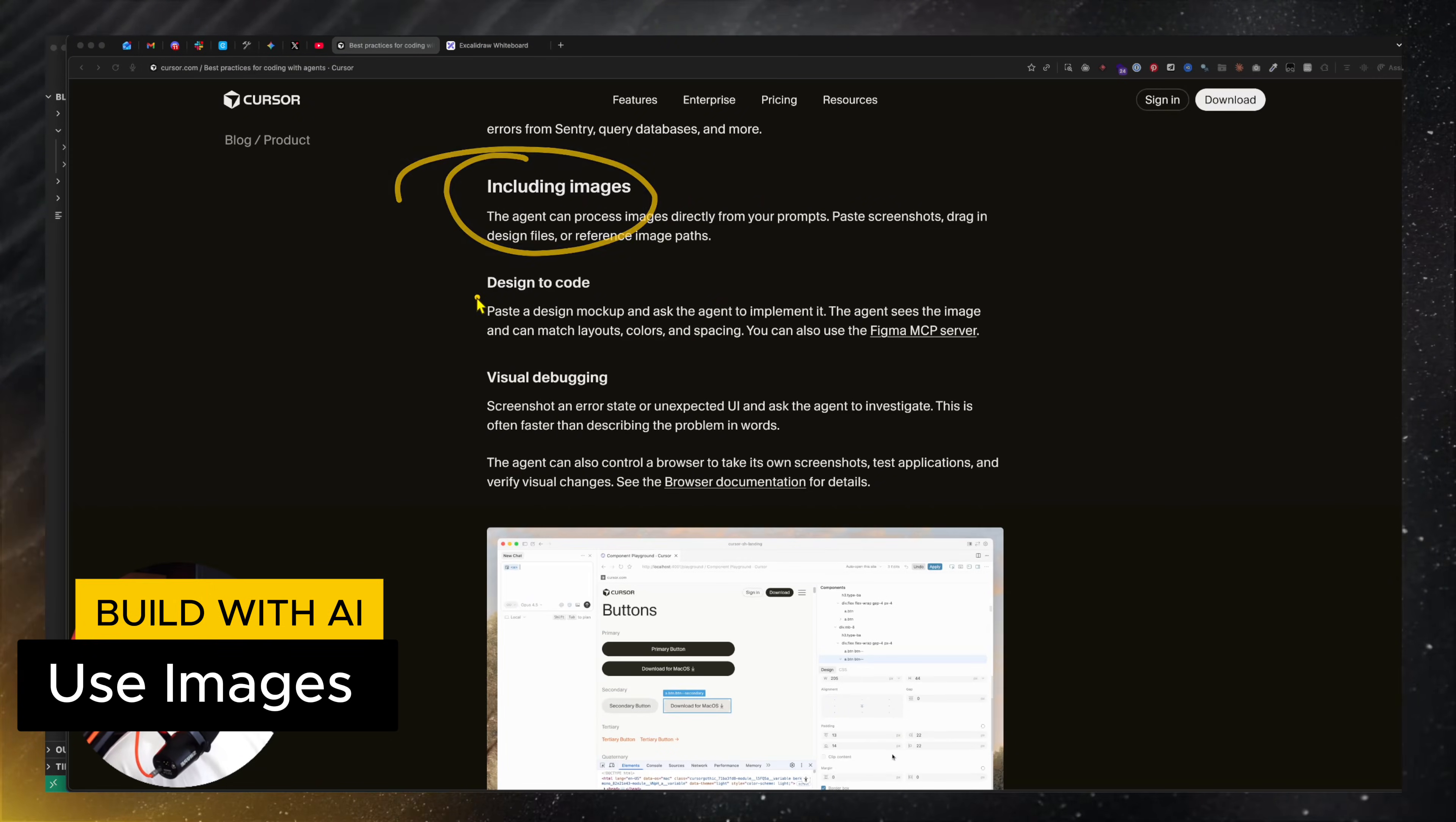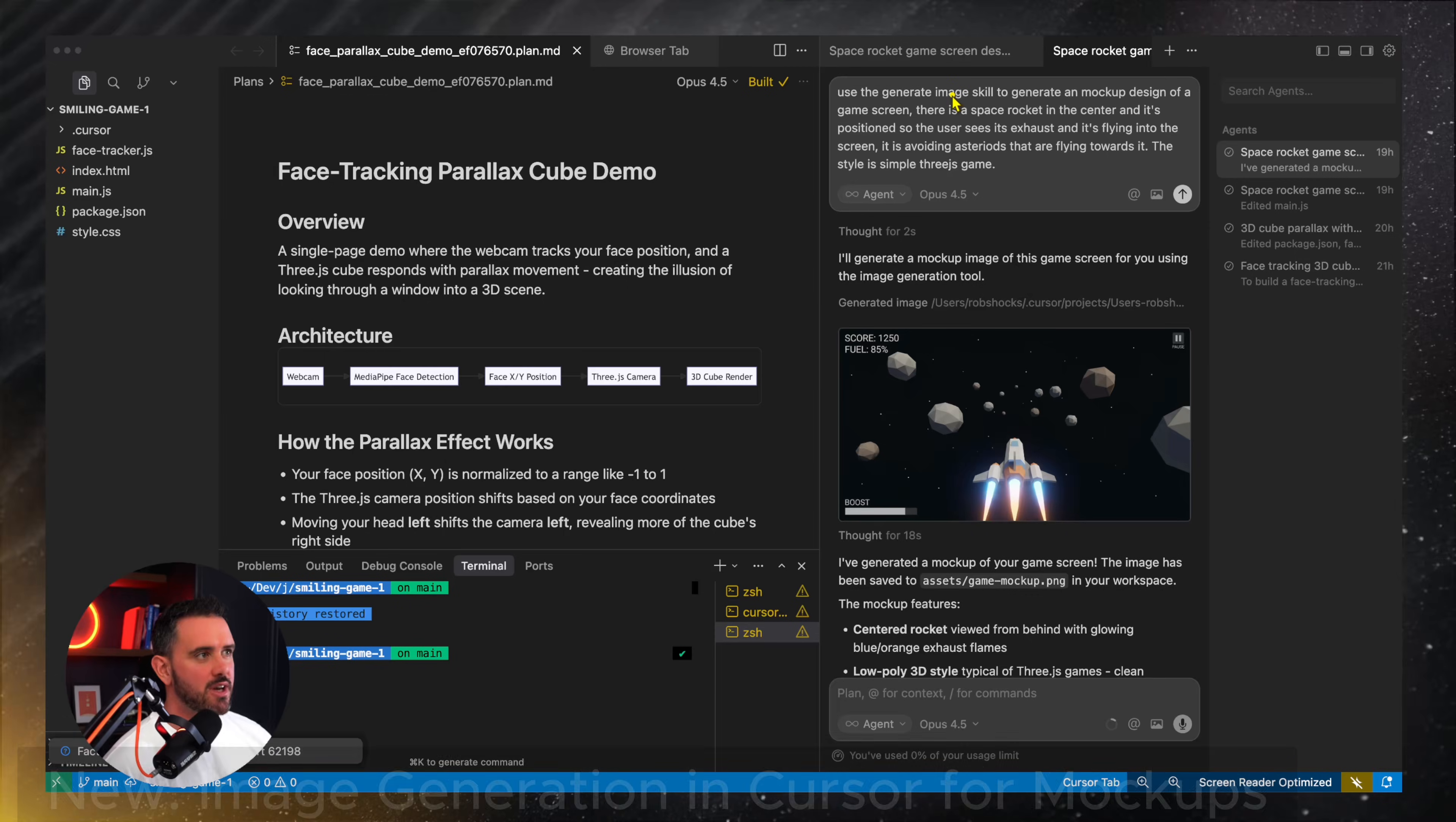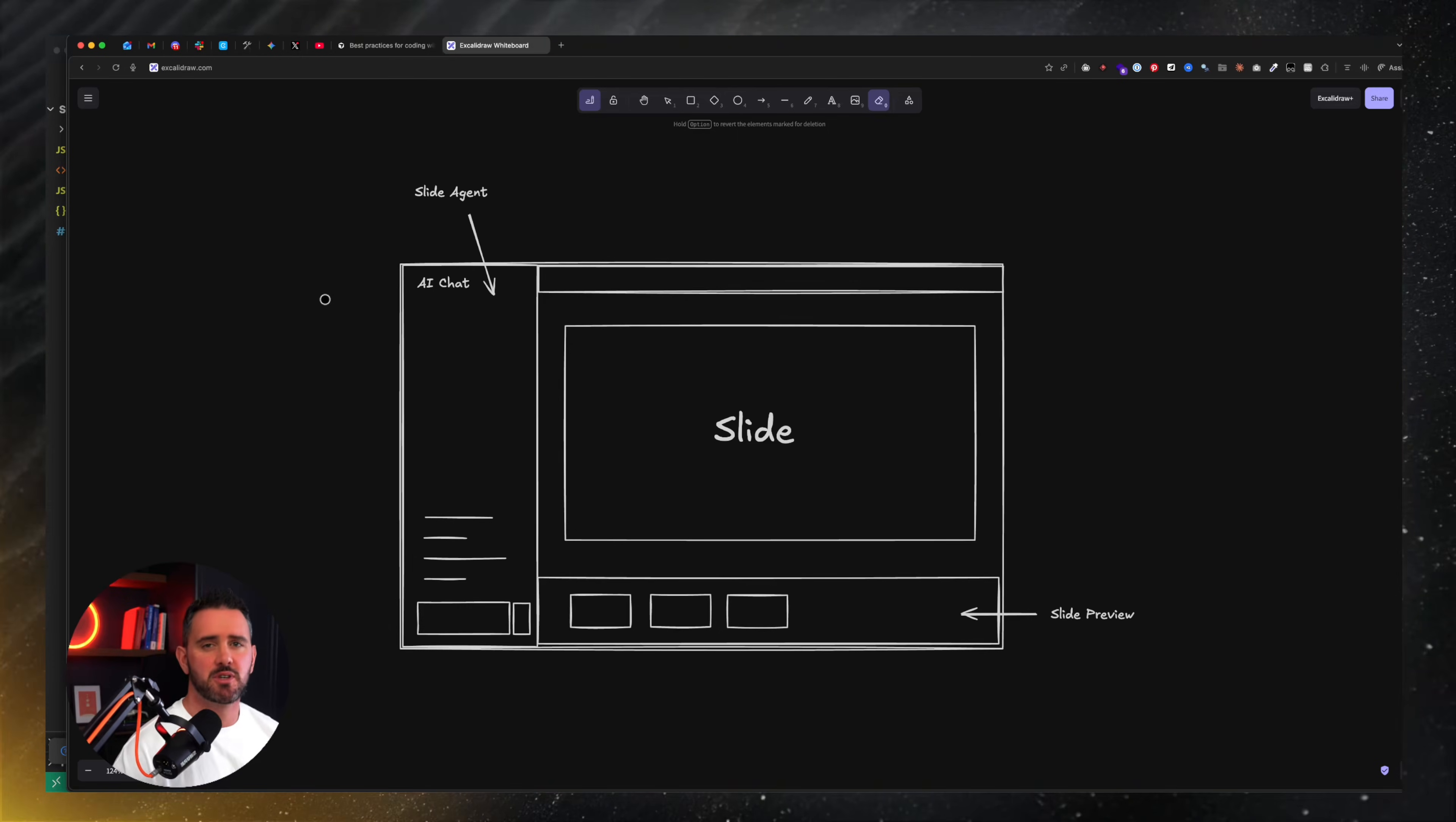So next up, the suggestion is to use images for both design to code and visual debugging. So there's a couple of different ways that we can use images within cursor. So brand new just released this week is the ability to actually generate images and mockups directly in cursor. So I believe it uses the Nano Banana or Gemini 3 API. But let's say I'm in Opus 4.5 here. I can actually suggest that it generates a user interface for me. So in this case, I was developing a fun little game and I asked it to develop an interface mockup.